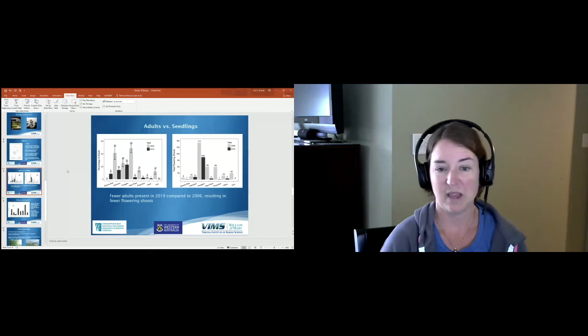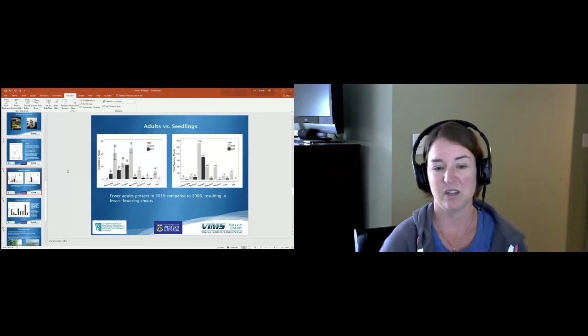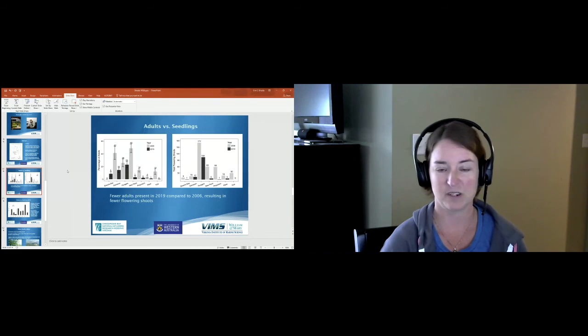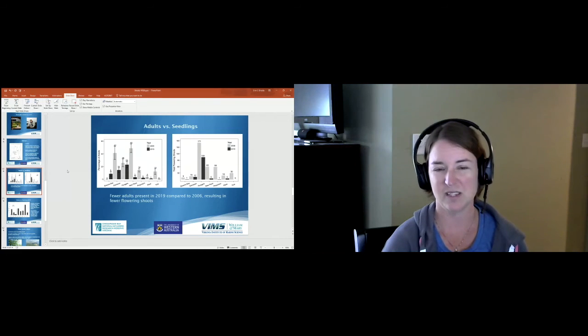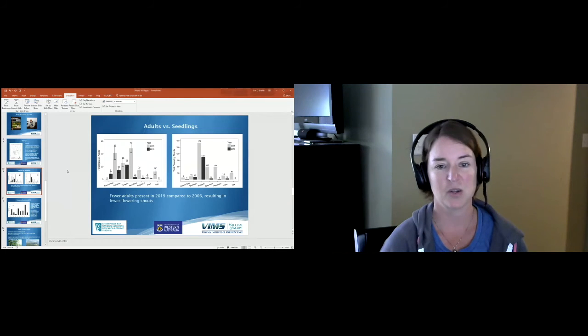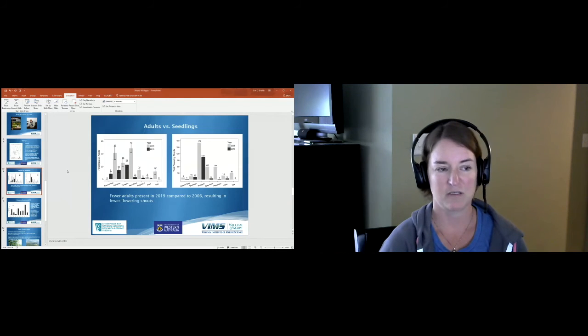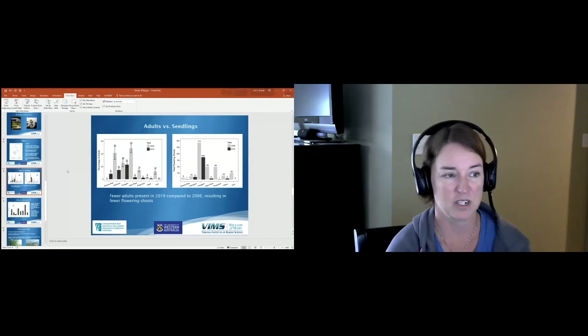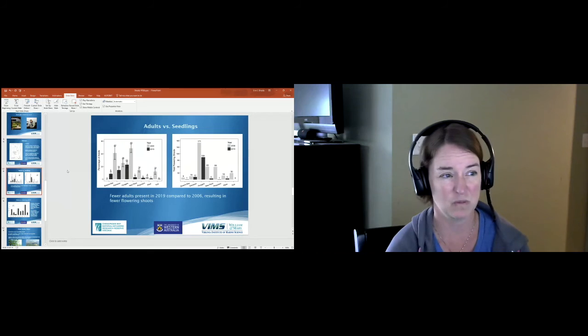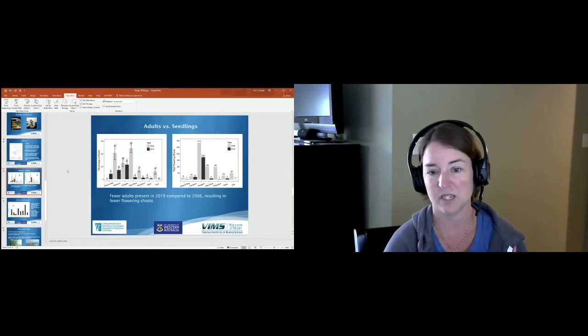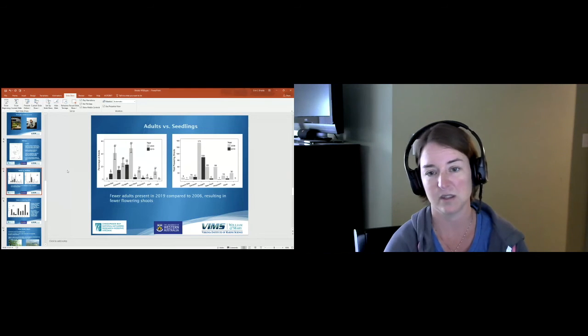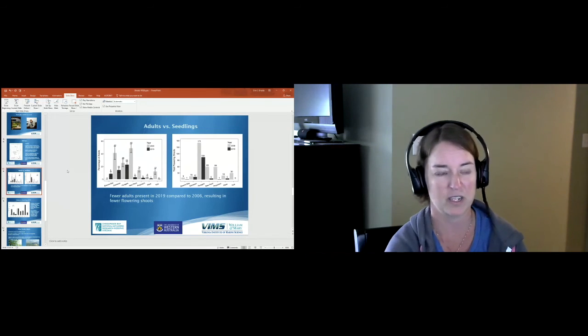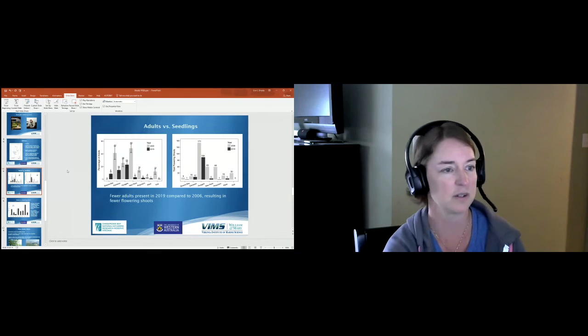This resulted in fewer flowering shoots in 2019 compared to 2006. Remember that if a grass bed is coming back primarily from seedlings rather than adult shoots, those seedlings aren't going to produce seeds their first year. That's what we saw. These are total flowering shoots counted in all the surveys, and we found zero in the York River at all of our sites in 2019.